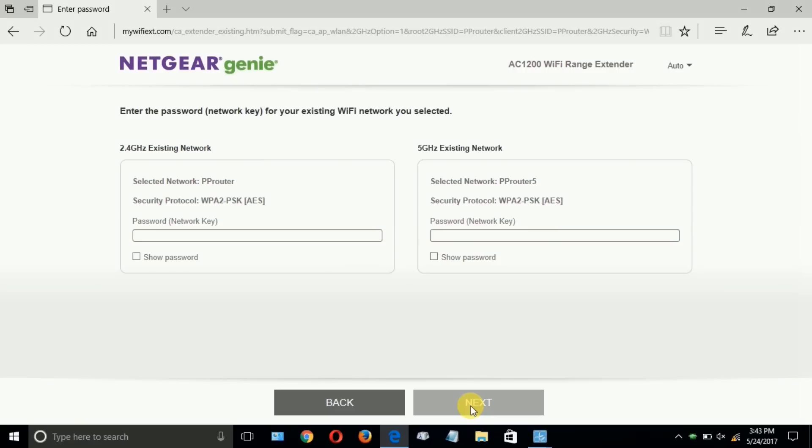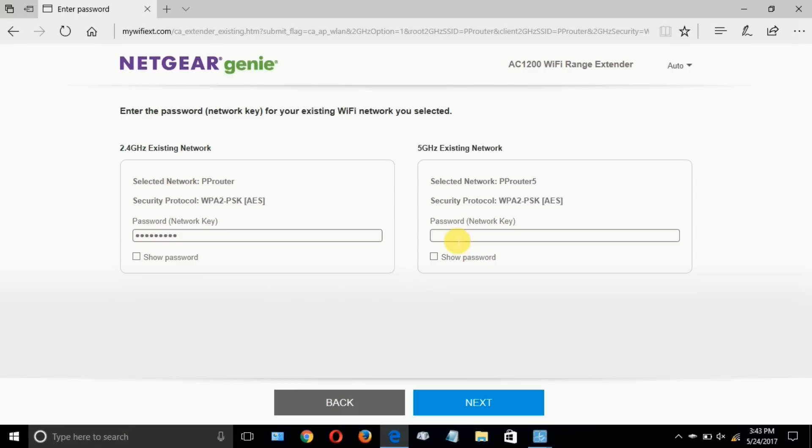At any rate, as you saw, I clicked on next and got this page where it's asking me to enter the password or the network key for my existing Wi-Fi network for both the 2.4 gigahertz and the 5 gigahertz network. And then click on next.